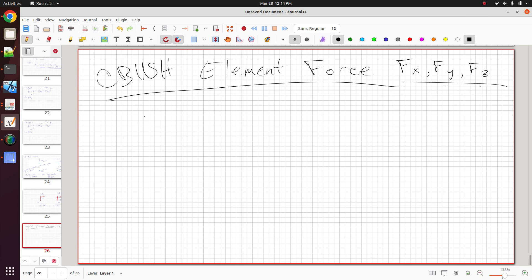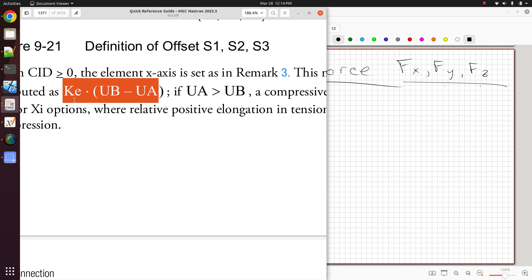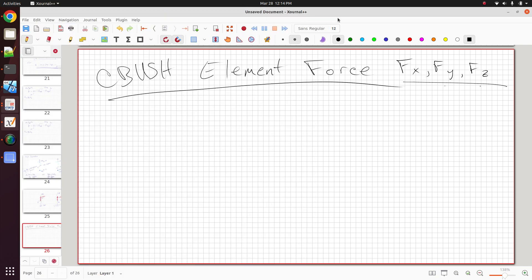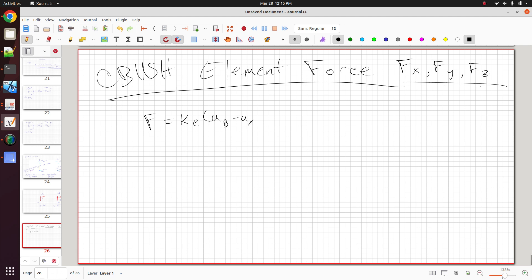Now, we're used to using the simple equation F equals Kx. Even the Nastran documentation for the CBUSH says that the force on the spring is equal to the stiffness of the spring times any change between both ends of the spring, so UB minus UA.